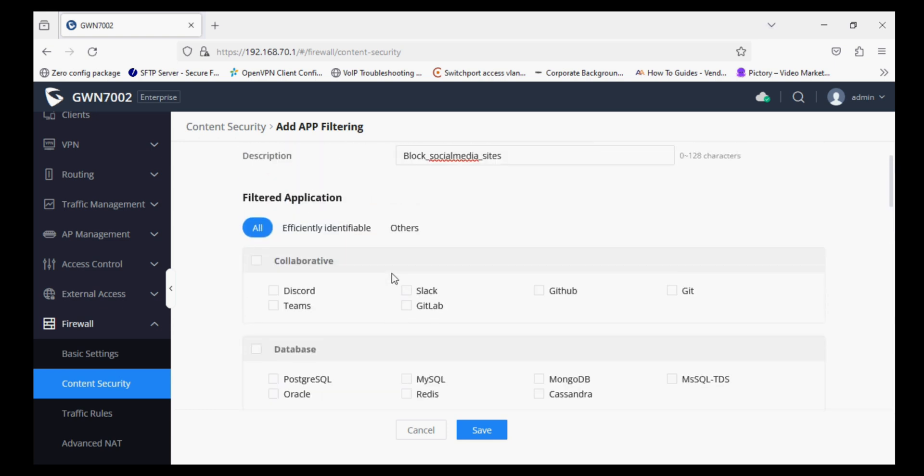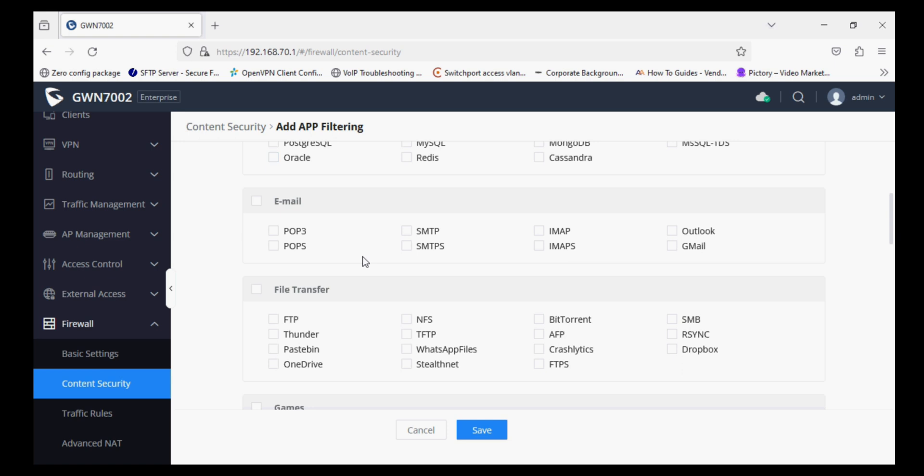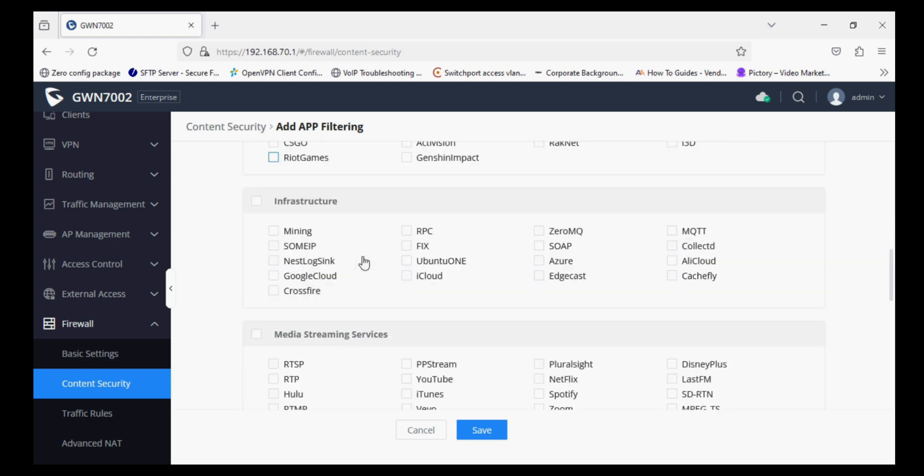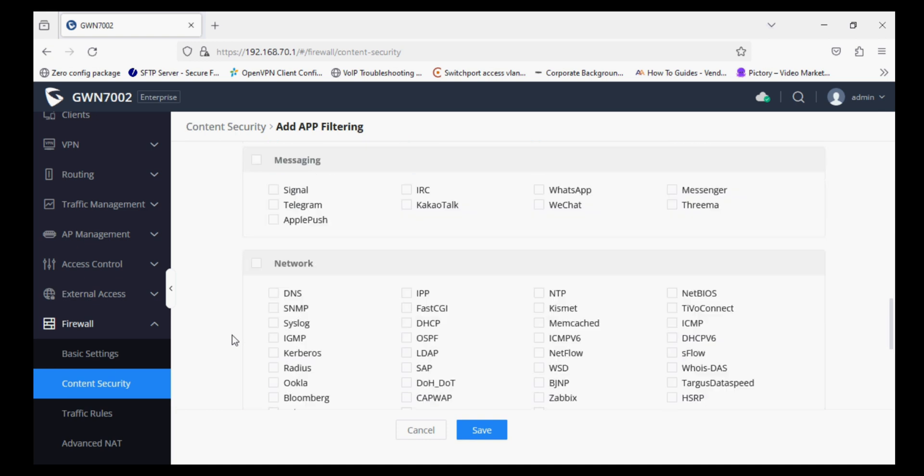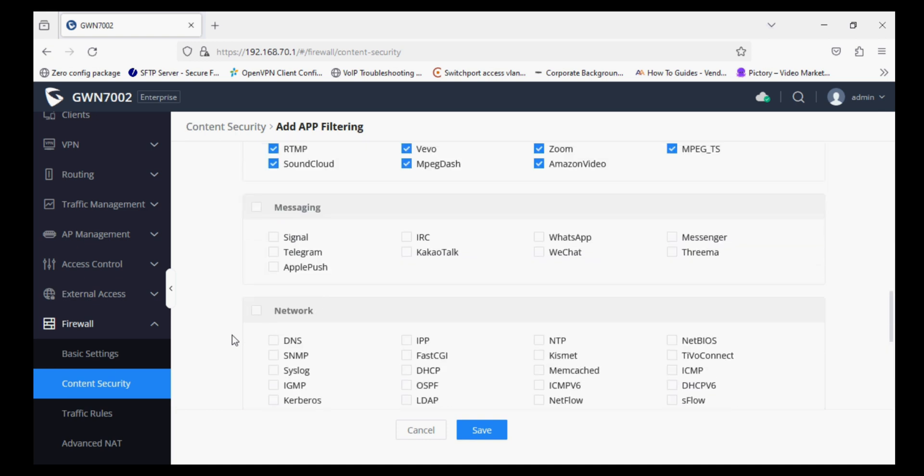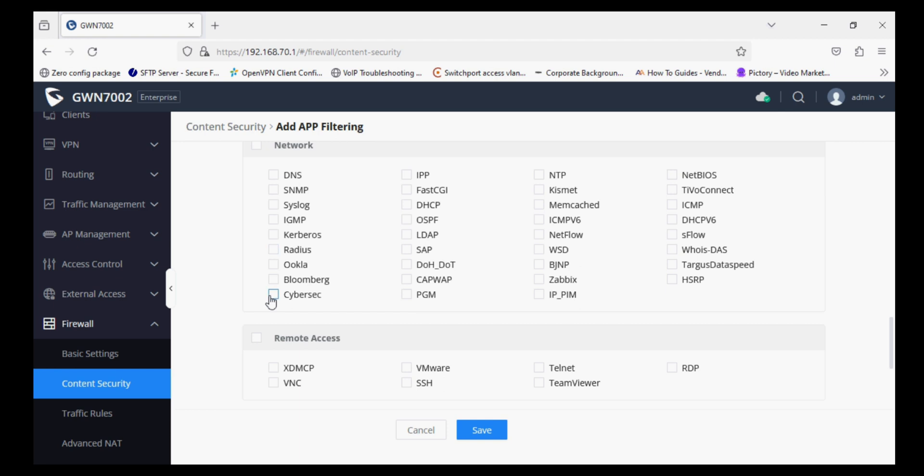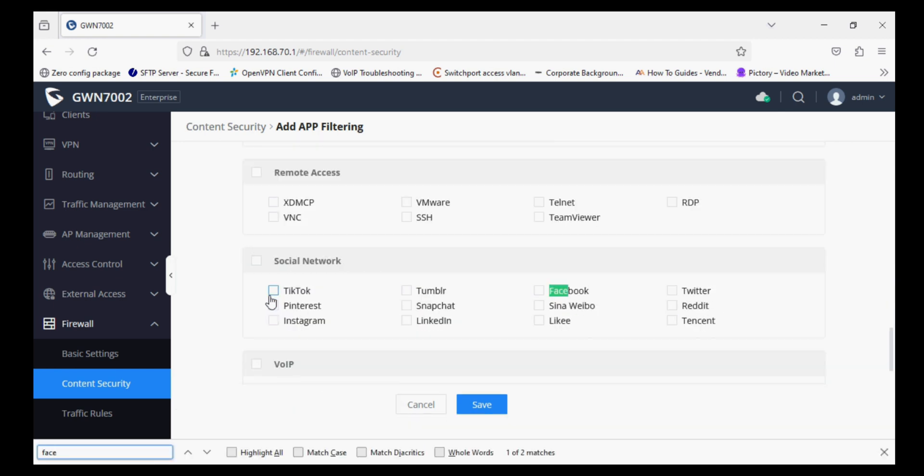And we can add multiple rules and we can select all or particular sites or applications, so I'm selecting media streamings. All the applications are restricted in the content security, and similarly I am selecting social streaming sites, social networking sites.